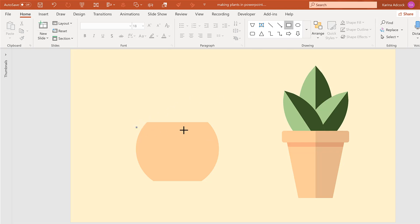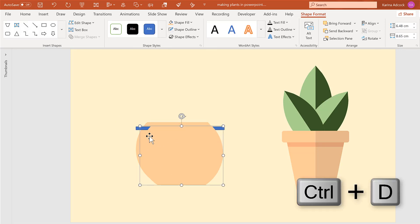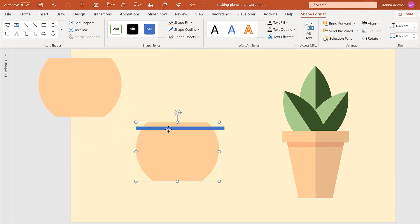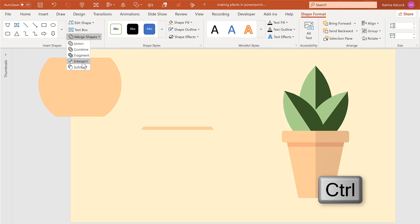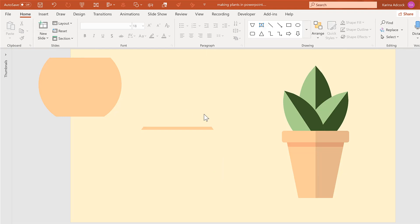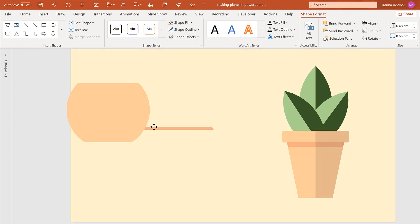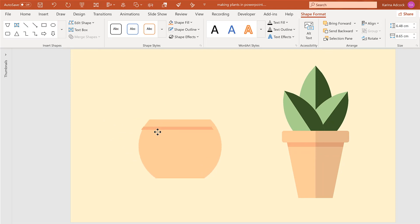I also want this to have a darker strip going across it, so get another rectangle and draw a thin rectangle across it. Select this shape, press Ctrl+D to duplicate it and move the copy out of the way. Select these two shapes using Ctrl and go to Merge Shapes and Intersect — now I have this rectangle with slanted sides. Change this to a darker peach color, move it back and send it to the back, then line these shapes up.